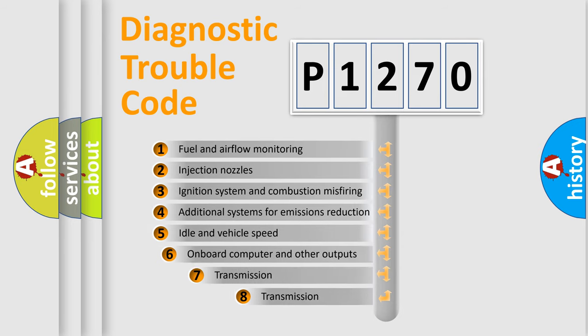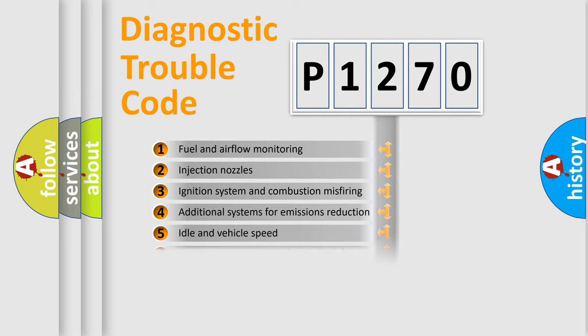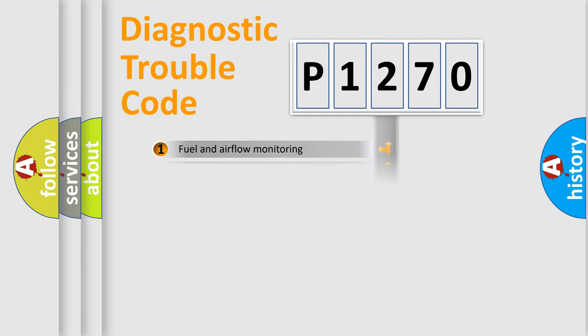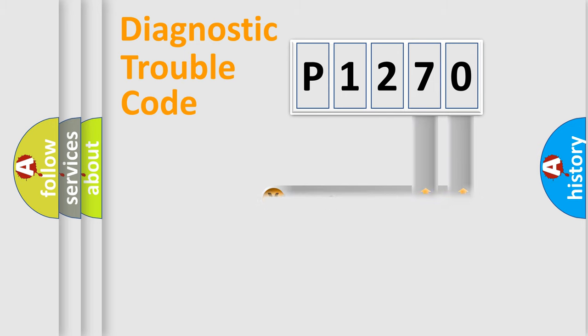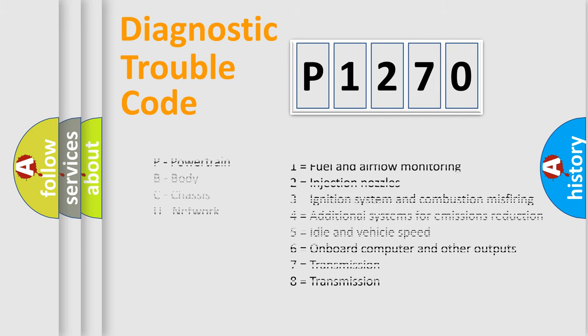The third character specifies a subset of errors. The distribution shown is valid only for the standardized DTC code. Only the last two characters define the specific fault of the group. Let's not forget that such a division is valid only if the second character code is expressed by the number zero.